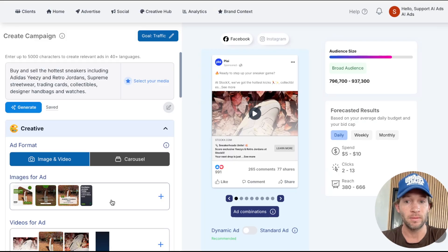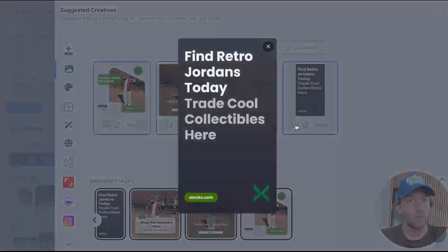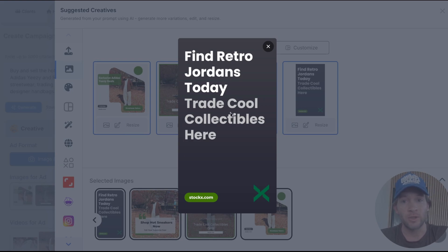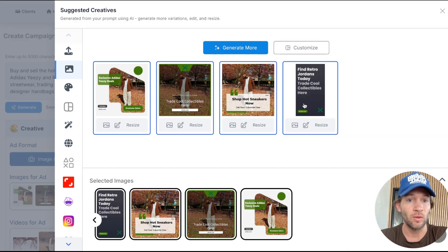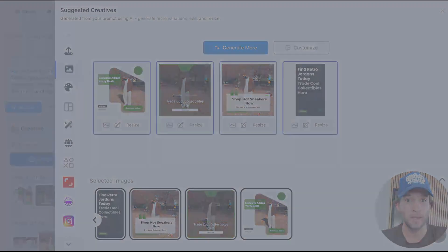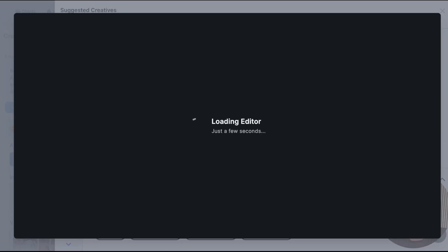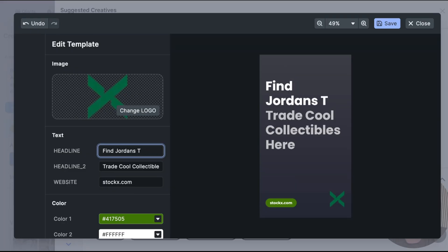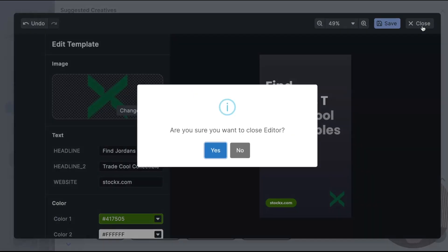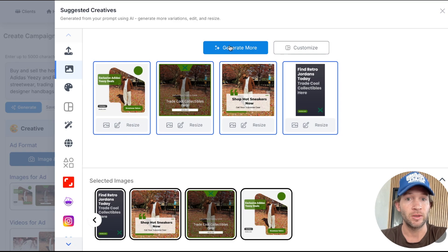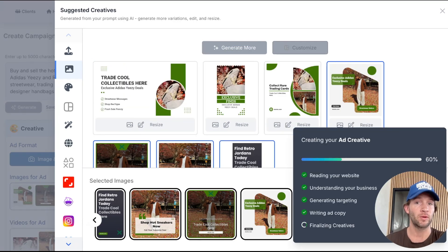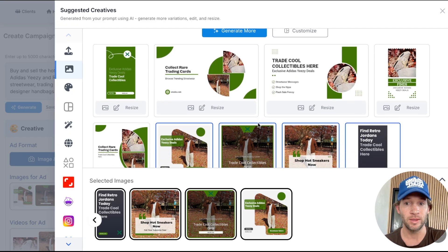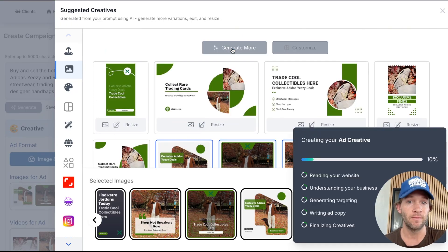We can see images being pulled in. We can preview these — 'Find Jordan,' 'Find retro Jordans today,' 'Trade cool collectibles here.' If you want to generate more, tap Generate More. You can also tap Edit to modify any creative — type in whatever you want and it will make edits, change the logo, pretty much anything. If you don't like these templates or AI generations, just tap Generate More and it'll produce additional options.